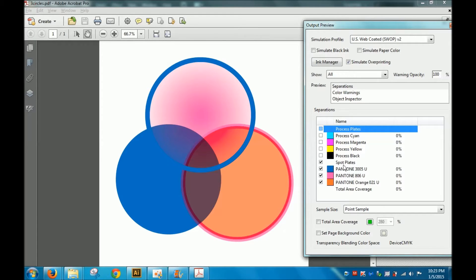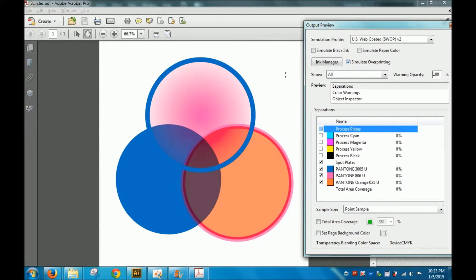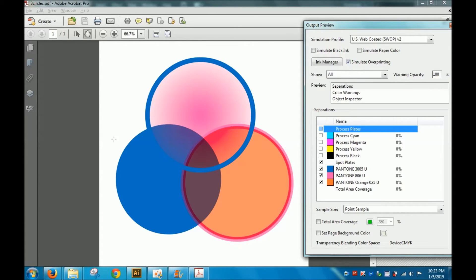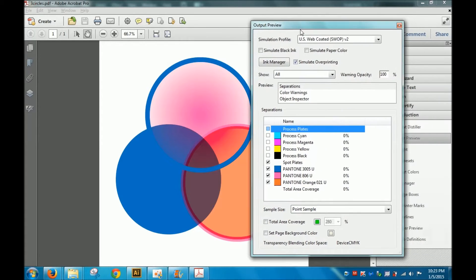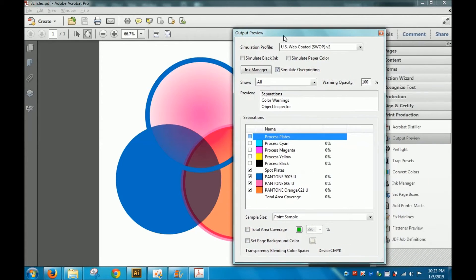Now I've done Simulate Overprinting, so this is what it's gonna look like once all the overprinting is visible. That's how you can check if your overprinting is working in Acrobat.